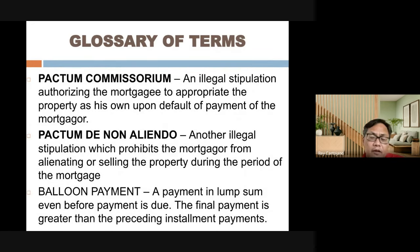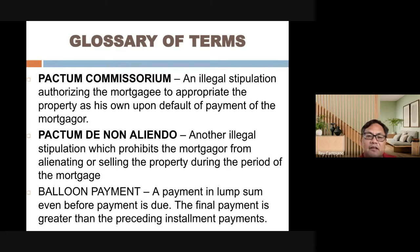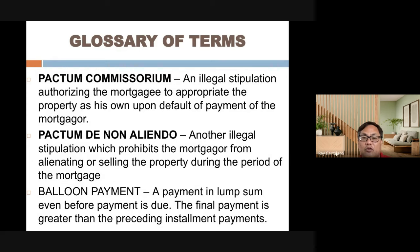Pactum commissorium is an illegal stipulation authorizing the mortgagee to appropriate the property as their own upon default of payment. Even if such a stipulation is placed in the contract, it is considered illegal — the creditor cannot simply take the property as their own.